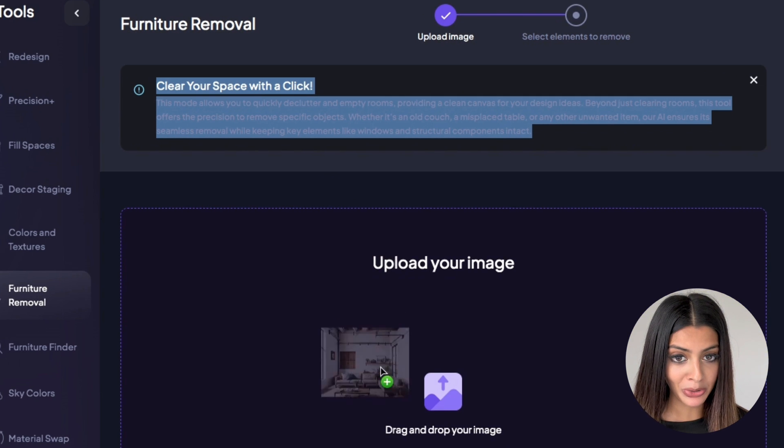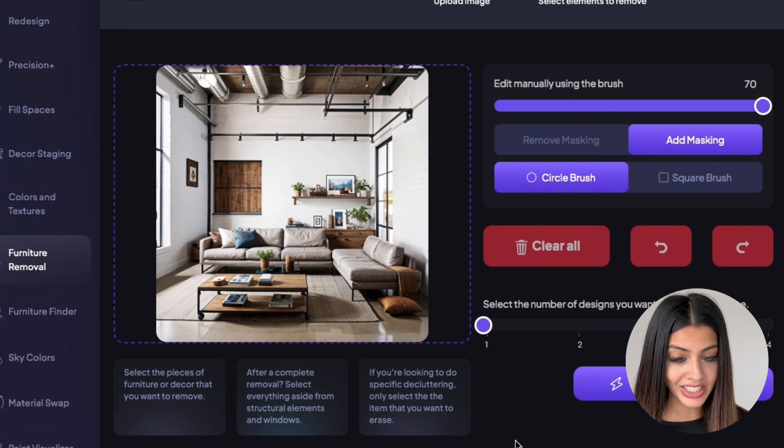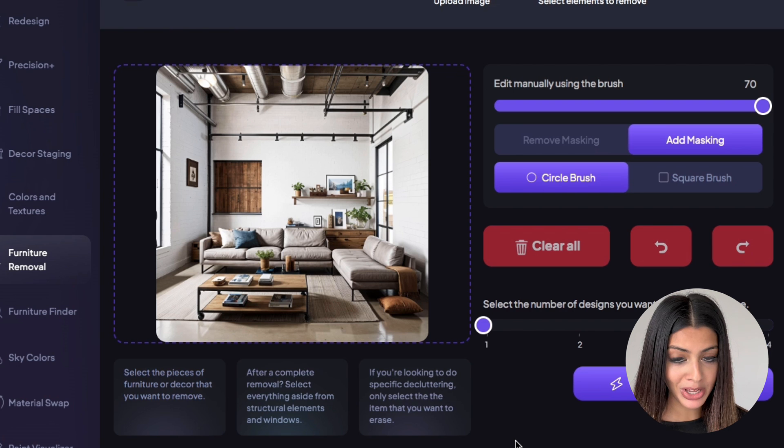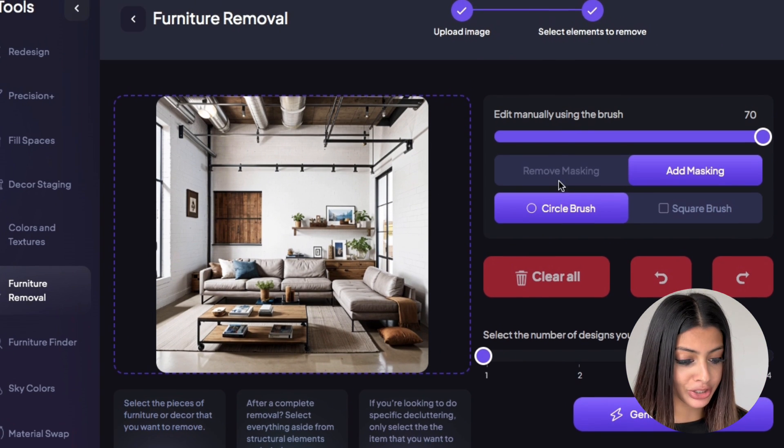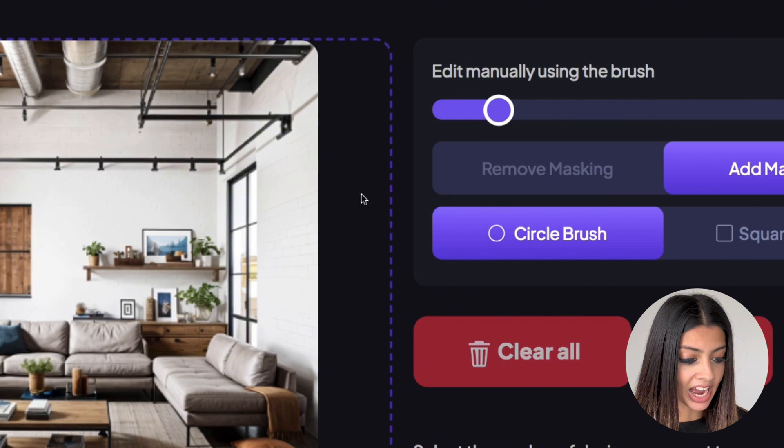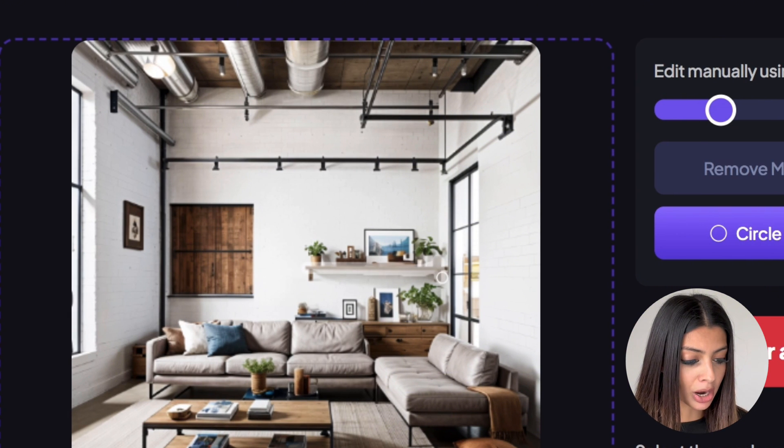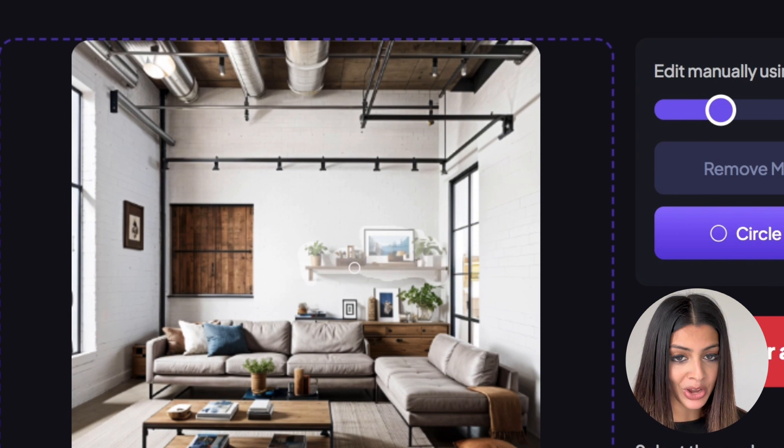First you're going to start by uploading an image. I'm using this industrial style living room. We have two shelves which seems a bit too much, so I'm going to adjust the brush size right here and highlight the top shelf because I want the AI to remove this.